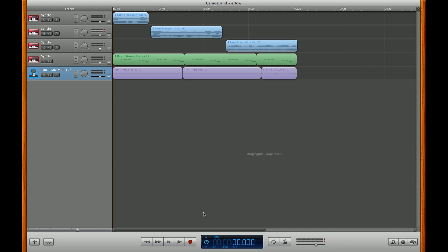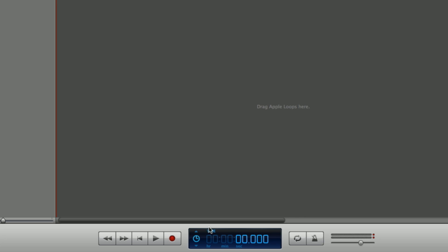Once you've got GarageBand open up, you'll see this blue box down at the bottom center of the screen. Right now it says time, and you'll see the hours, minutes, and seconds along the bottom.